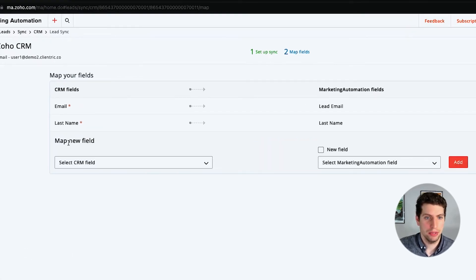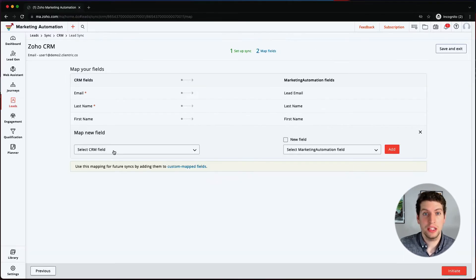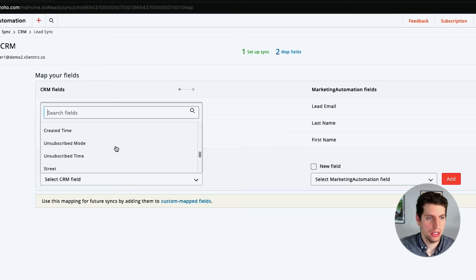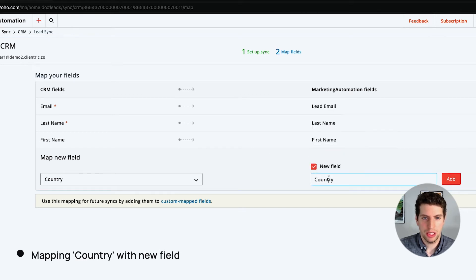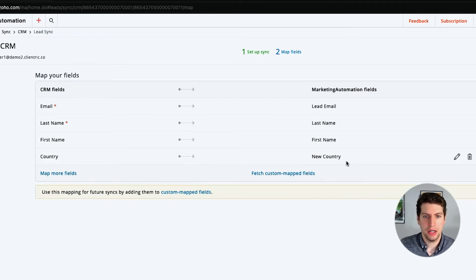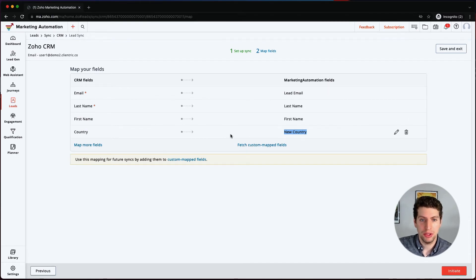Right now I really only want to bring in Last Name and First Name. First Name already maps to the individual name field here, so we're going to add that. Now let me bring in a new field to show you what it looks like if we bring in something that isn't on the Marketing Automation side. We'll select Country — let's say Country wasn't there before — and we select New Field, call it 'New Country,' and this will actually create a new field altogether. This Marketing Automation field is now called New Country and it maps from the Country field in Zoho CRM.